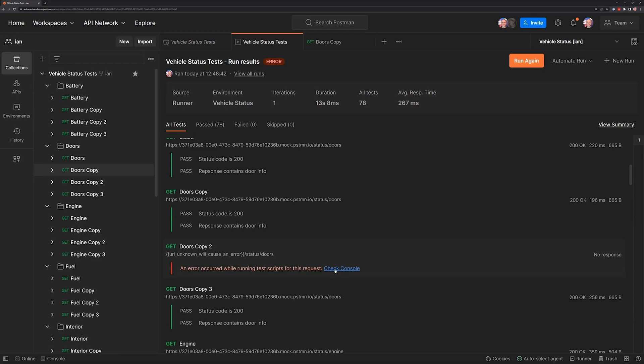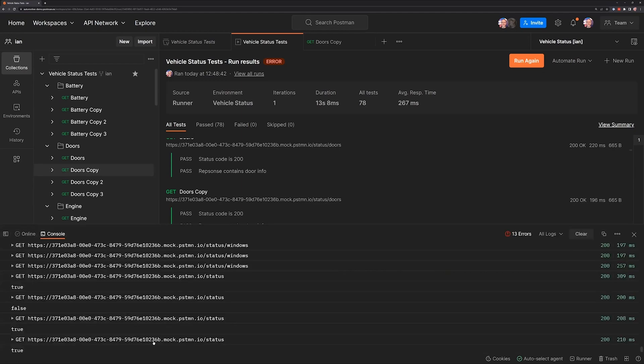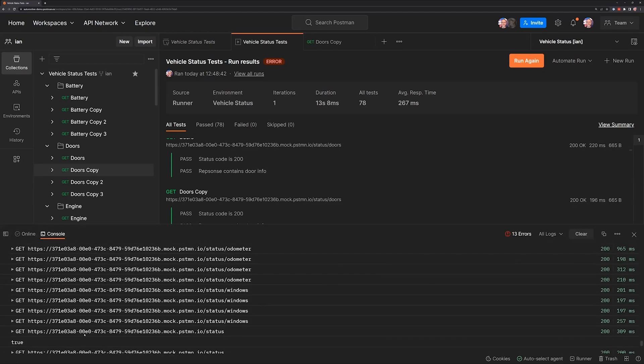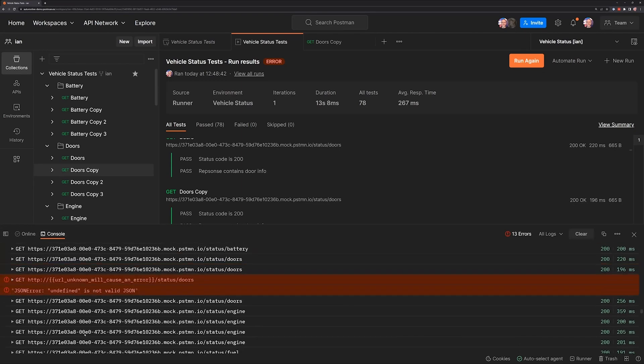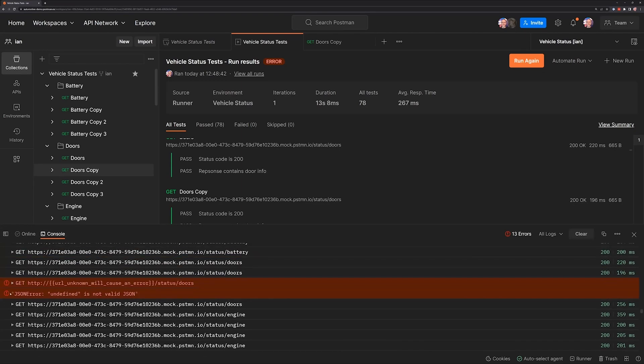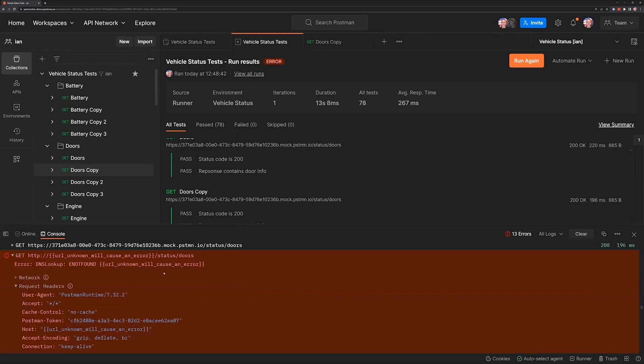So again, we can click on the check console. In this case though, we have to scroll up to see where that error occurred and we'll see some errors in here. And again, it's showing us that that DNS lookup failed.